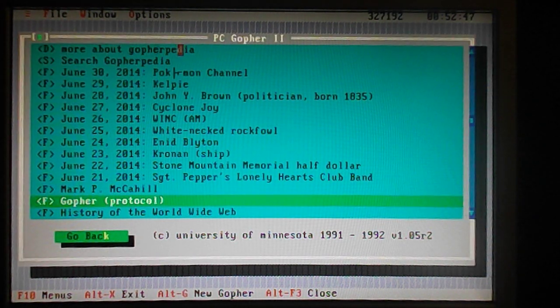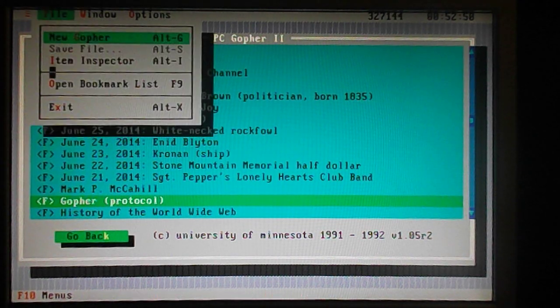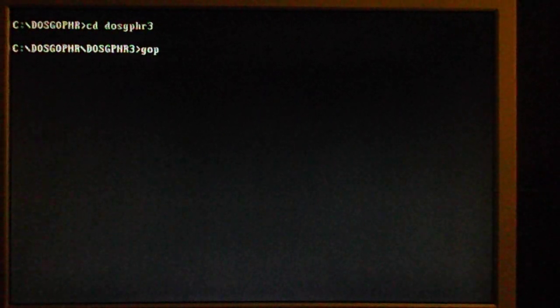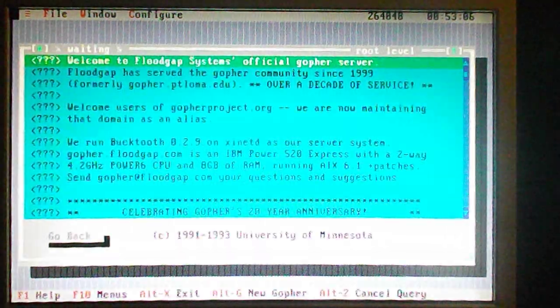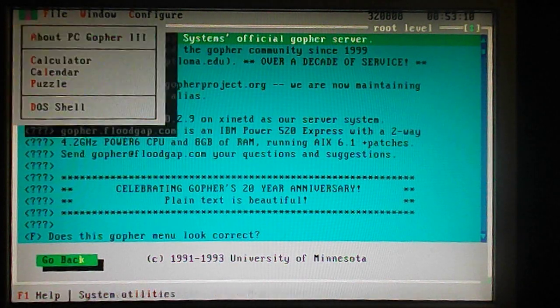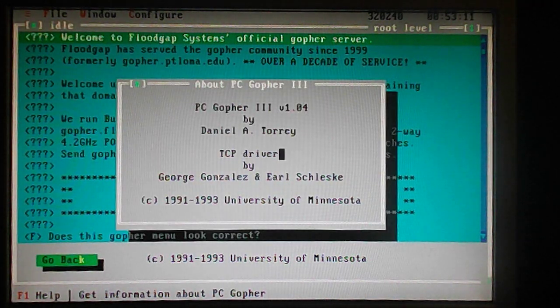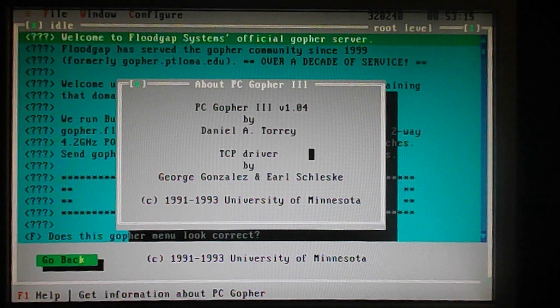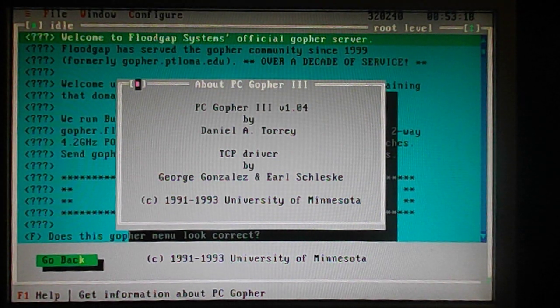So that's Gopher 2. Now I'm going to go into the next version, which is Gopher 3. I have to change the directory once again. And I'll run it. This version is version 1.04, and Daniel A. Torrey upgraded his own program.